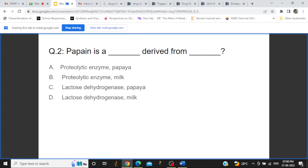The next question is: Papain is a dash derived from dash. The correct answer is that Papain is a proteolytic enzyme and it is derived from papaya. The other options — that it is lactate dehydrogenase derived from papaya, or derived from milk — are incorrect.